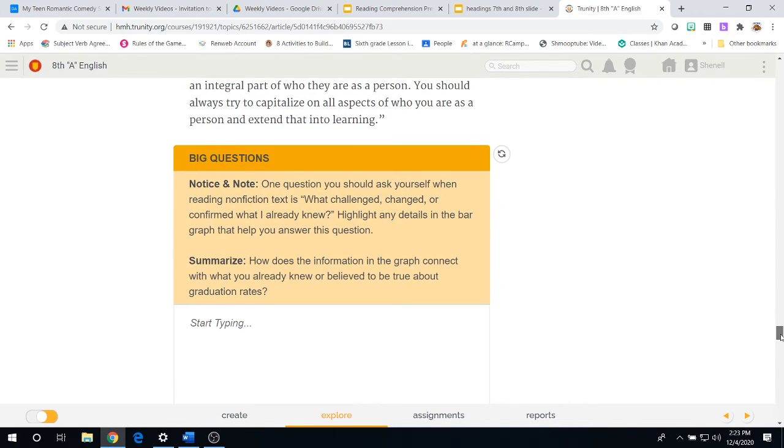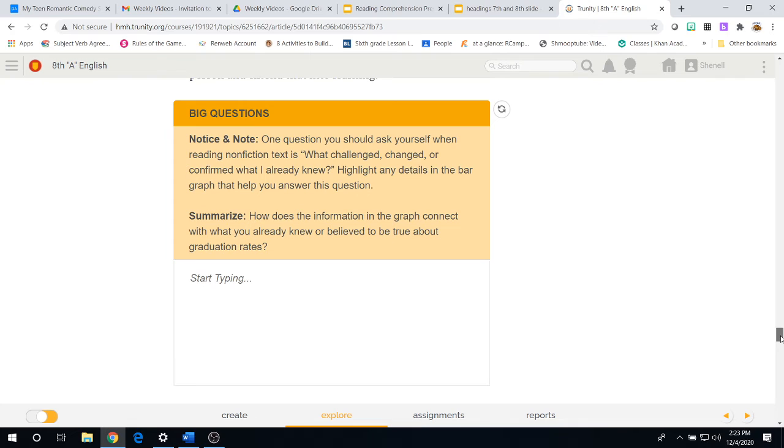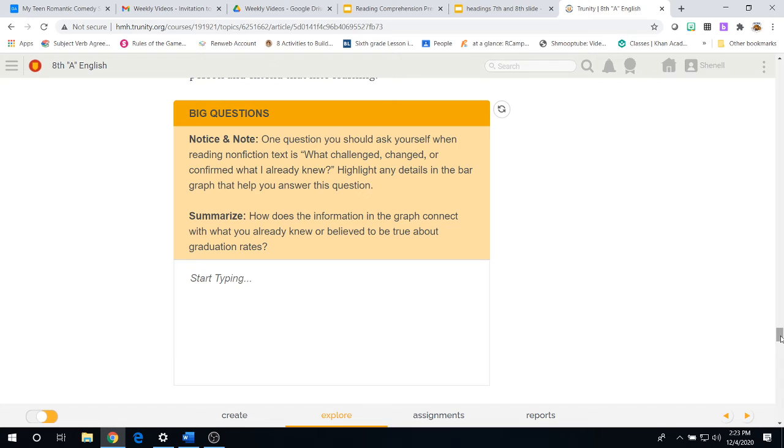Once you've done that, we go to paragraph 23 and we come to our big questions. Notice and note, one question you should ask yourself when reading nonfiction texts is, what changed or confirmed what I already knew. Highlight any details in the bar graph that help you answer this question.